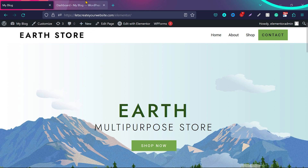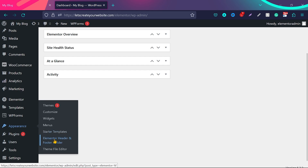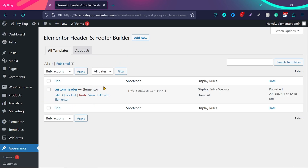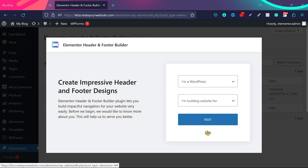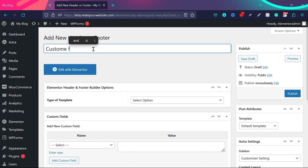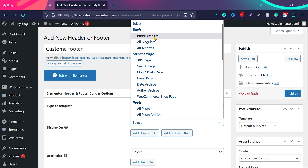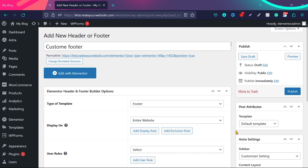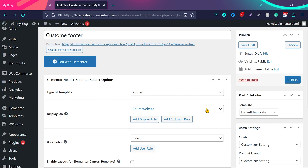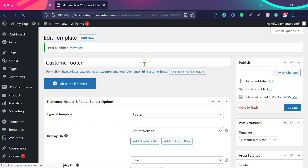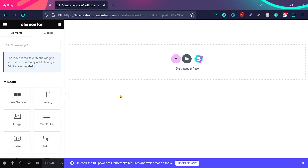If you want to create a footer for the website, go back to Elementor Header and Footer Builder. You can see the custom header we already created. To create a footer, click Add New, skip these steps, and name it 'custom footer.' Select 'footer' as the type of template and display it on the entire website. Make sure you select this option, otherwise you won't see your footer or header. Once selected, click Publish, then click Add with Elementor.